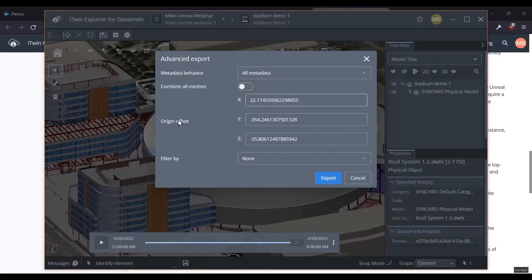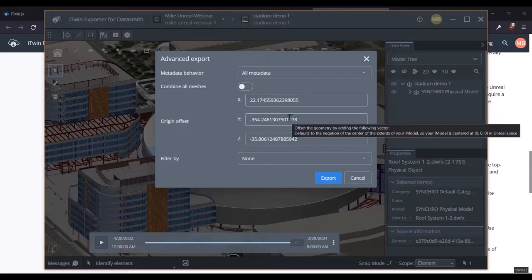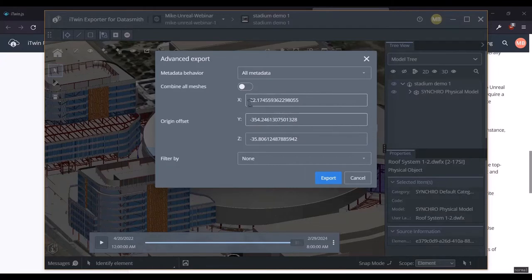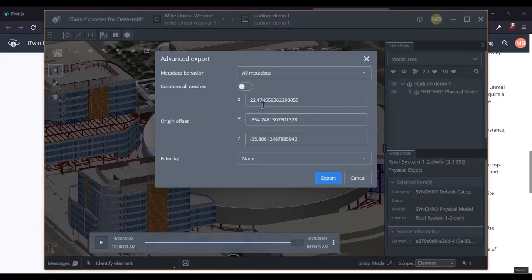The next thing we have here is the origin offset, which lets you, for very large scenes, move them around while exporting. It defaults to moving the object to the center of Unreal because for very large scenes, especially ones that are placed very far from the origin, if you don't do that, you're going to have precision issues in Unreal — the geometry will be too far away from the center to be accurate. So this just automatically re-centers it for you, but you can change it back to 0,0 if you like.